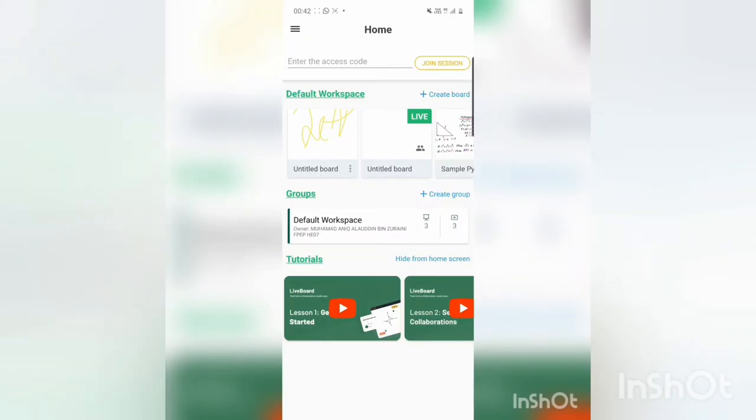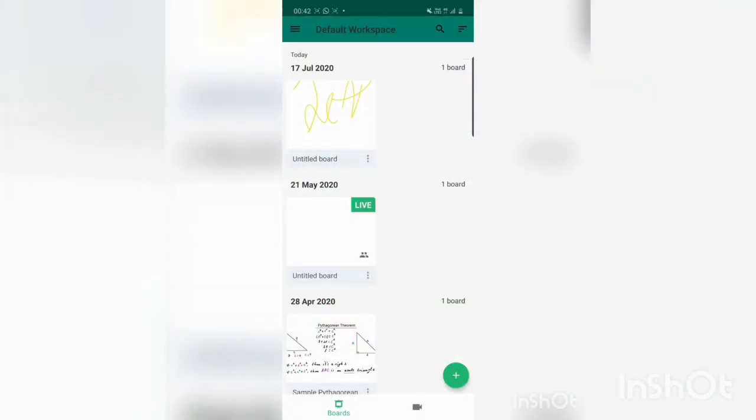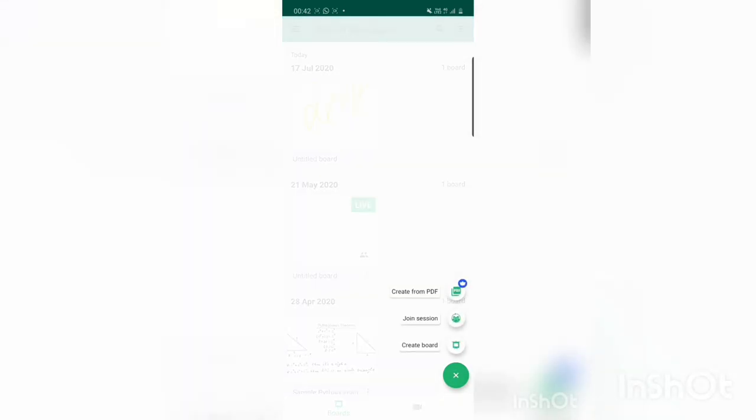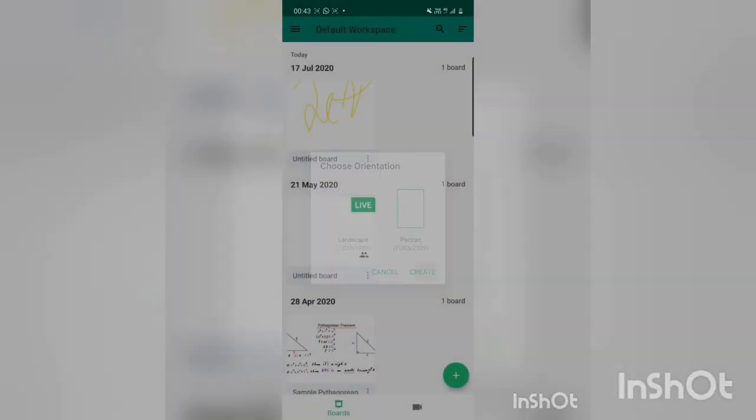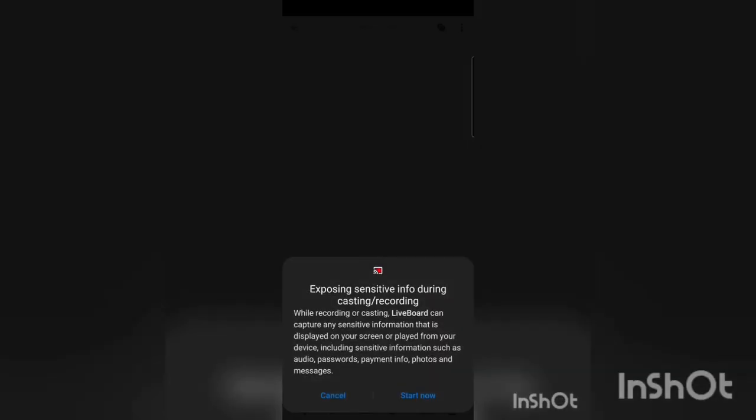We can also use Liveboard to record our teaching or group discussion. First, we choose the default workspace, then press the plus button on the bottom right corner and create a board. I will choose portrait orientation. We can record our teaching by pressing the three-dot button on the top right corner, then press Start Recording. We can write what we want to teach or discuss. As we can see, Liveboard has many benefits for doing online classes and group discussions. I hope you all can use Liveboard as an alternative way to do online classes and group discussions. That's all for me, thank you.